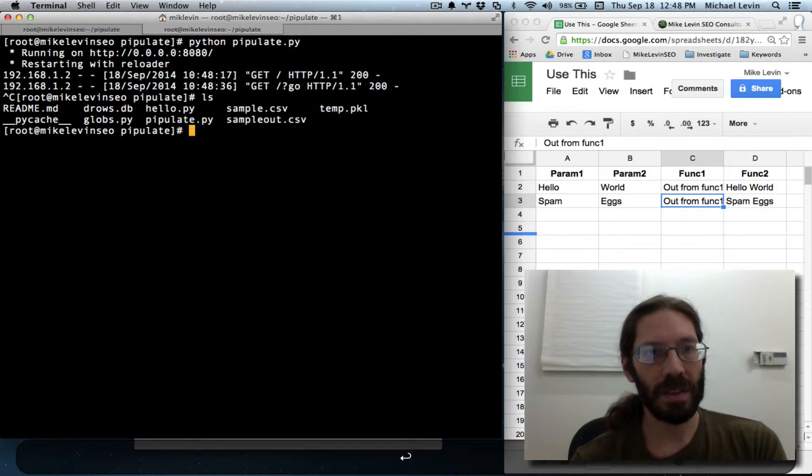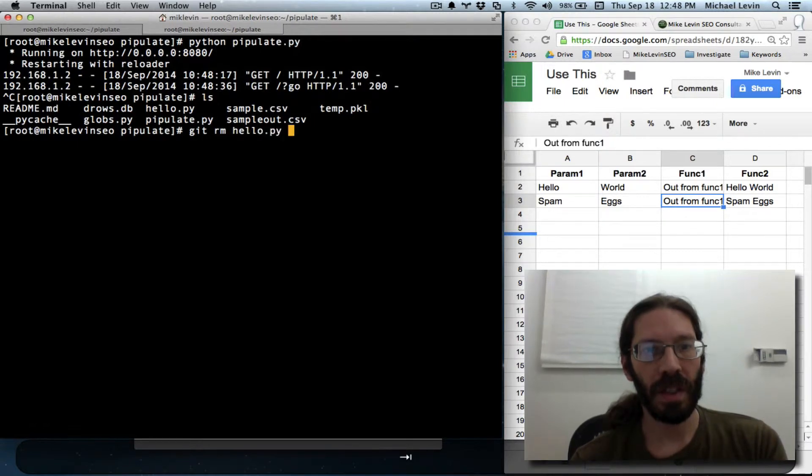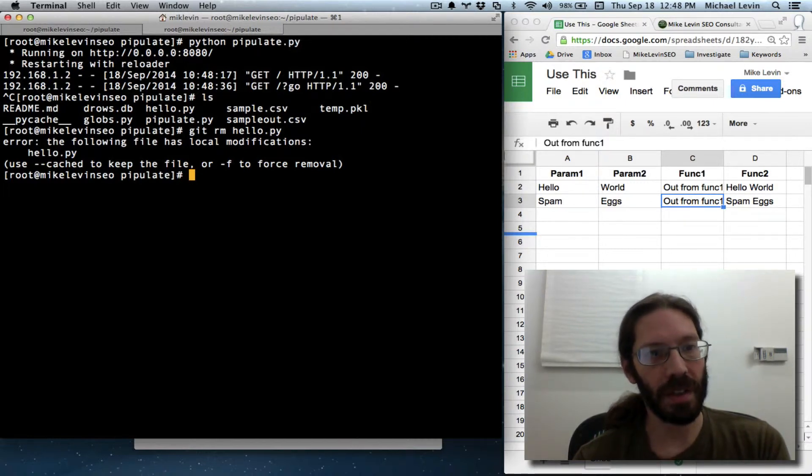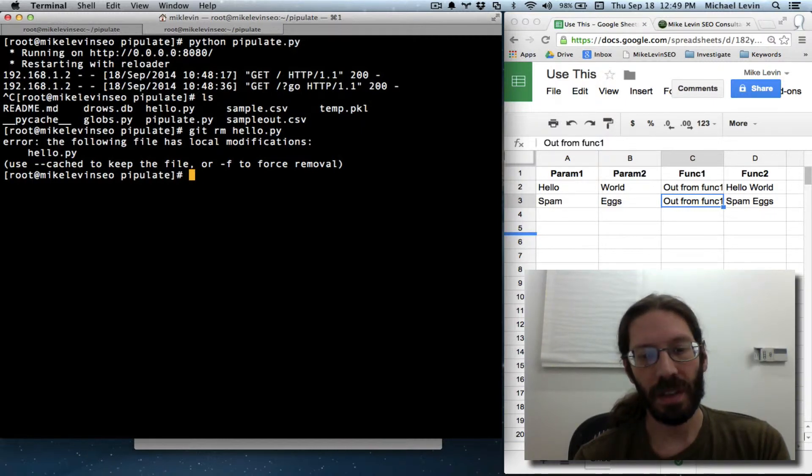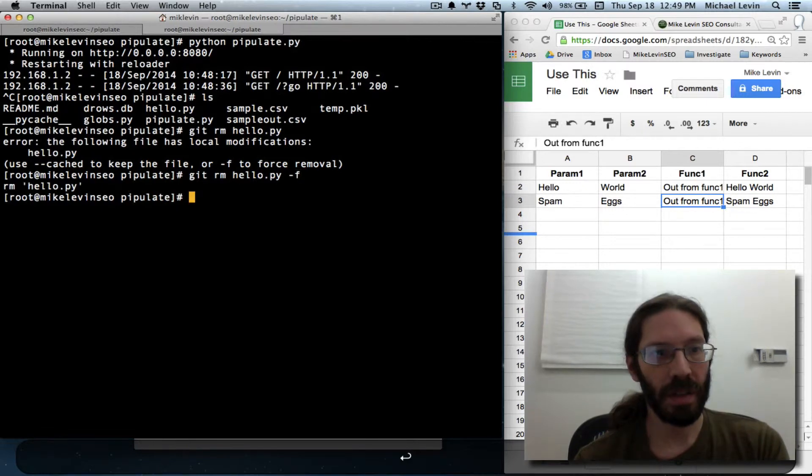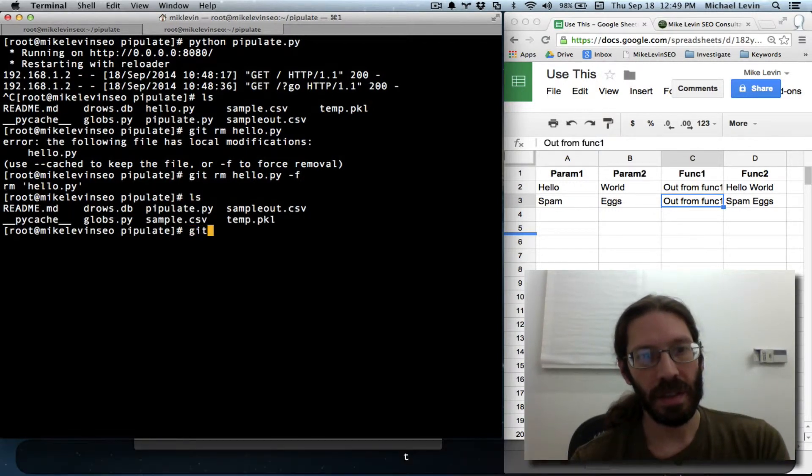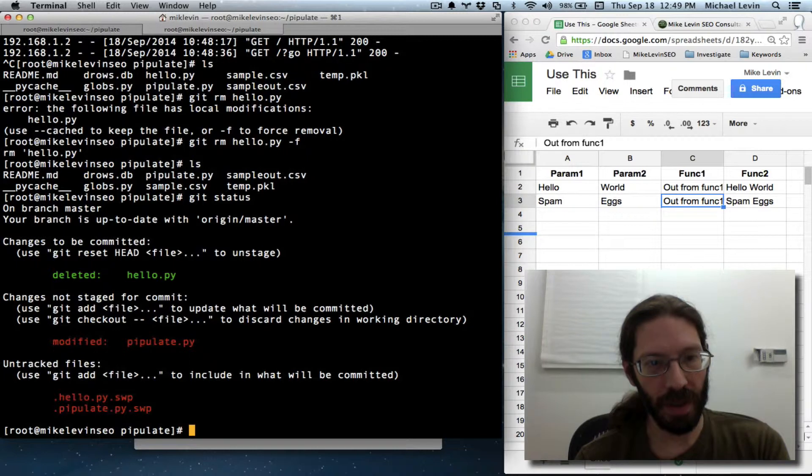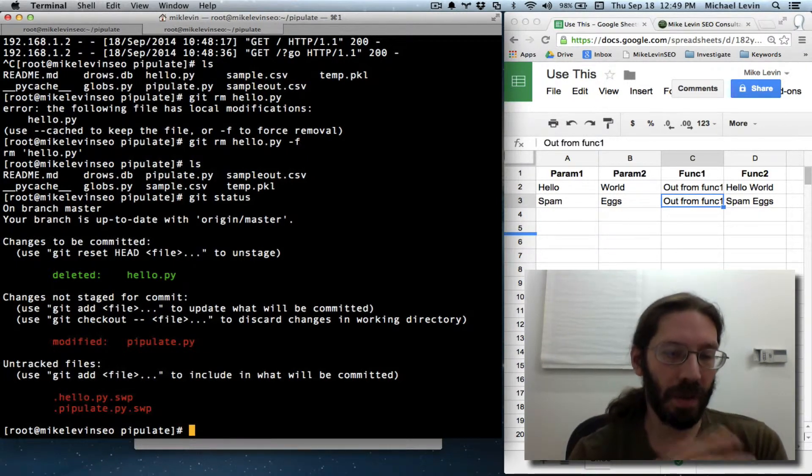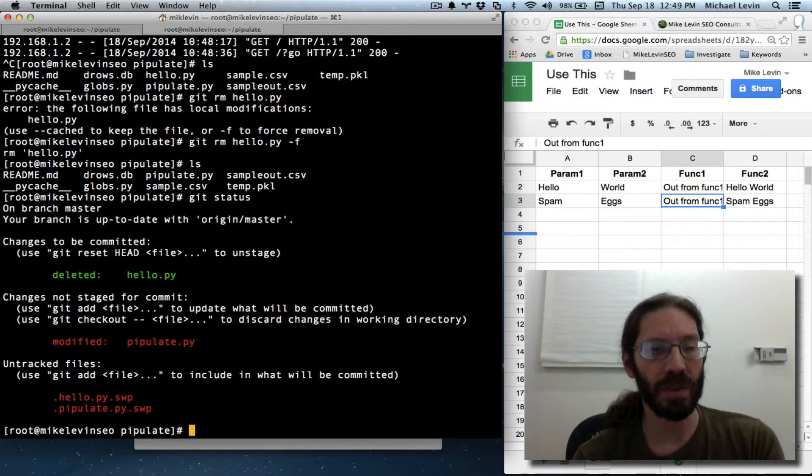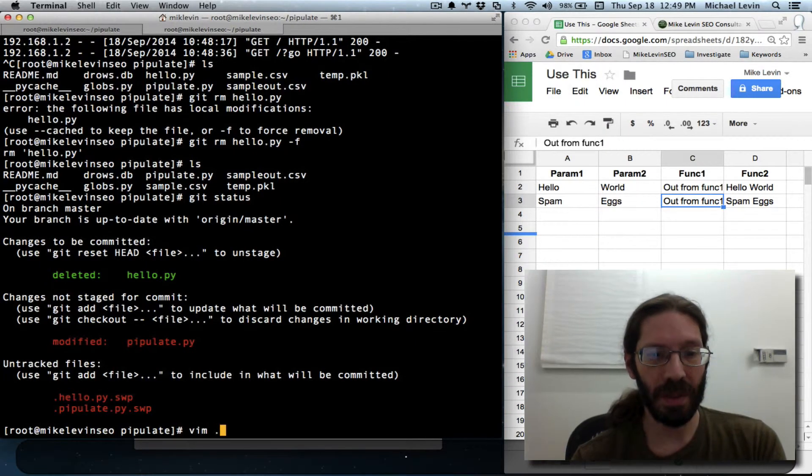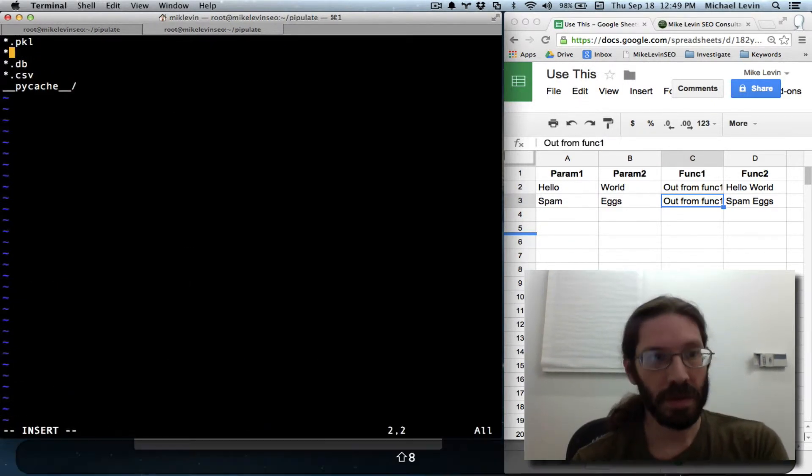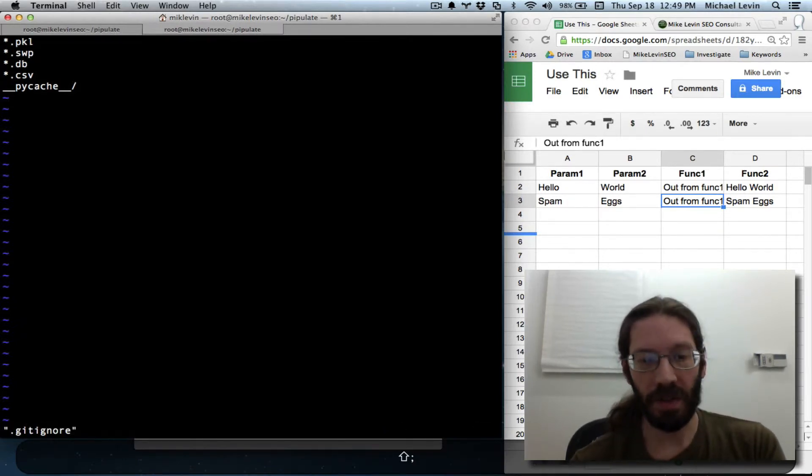We can control C out. LS. And now we can git remove hello.py. Let's see. Cached to keep the file. It has local modifications. So we can force it. LS. Git status. Only the modified one is pipulate.py. That's good. I need to remember to add .swp files that are generated by vim to my git ignore. In fact, let me vim.gitignore while I'm here. Star dot swp. Save and quit.